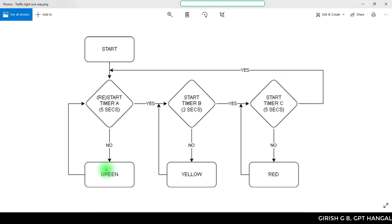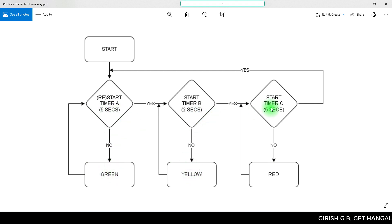The timer controls green, yellow, and red lights. In 5 seconds there is green light, then 2 seconds yellow light, then 5 seconds red light. Then again green, yellow, red — the cycle repeats.